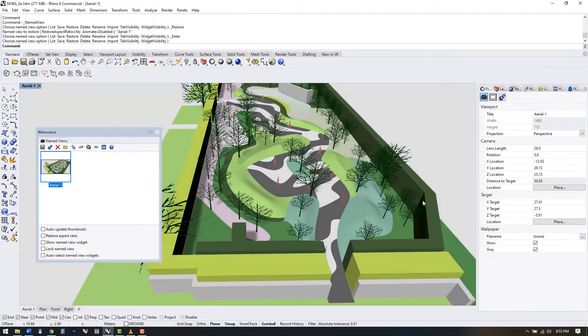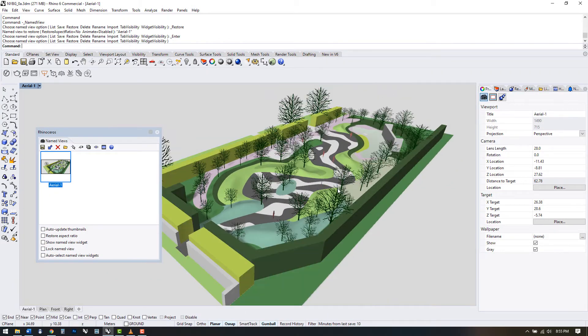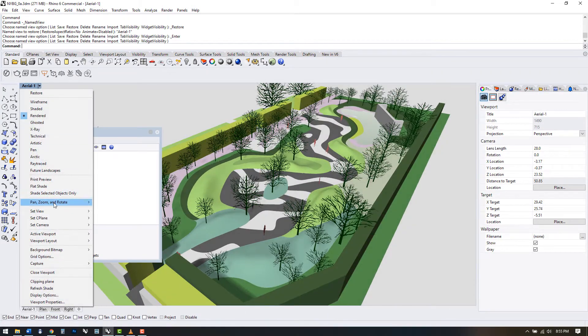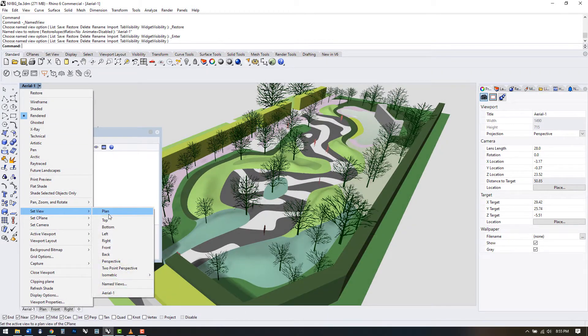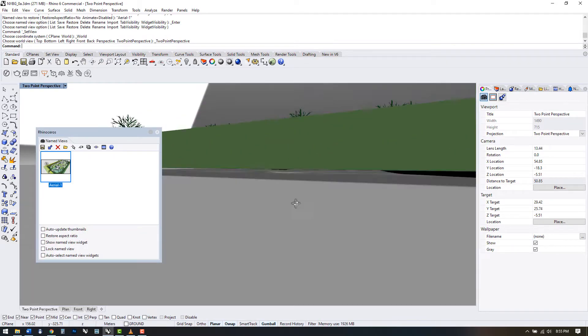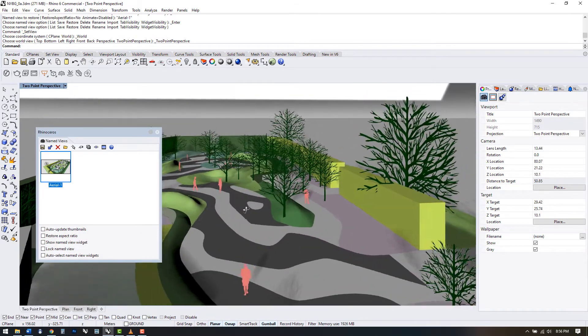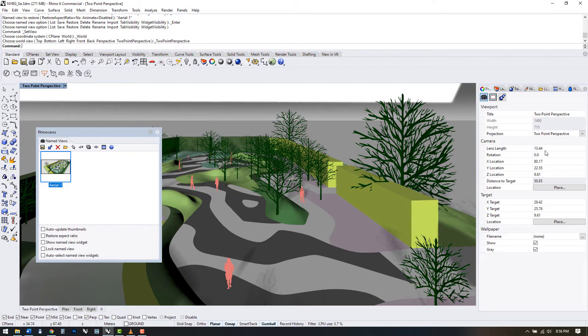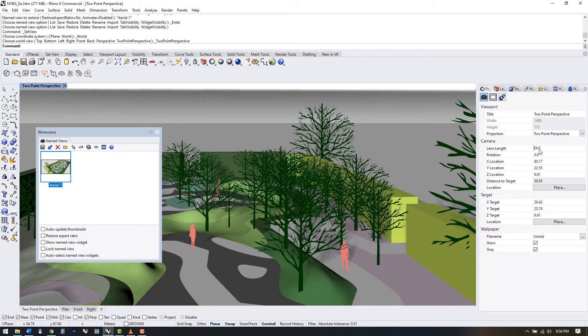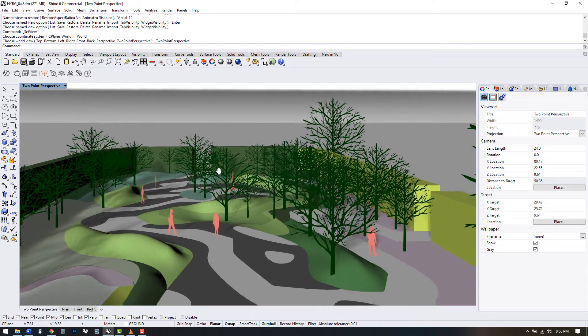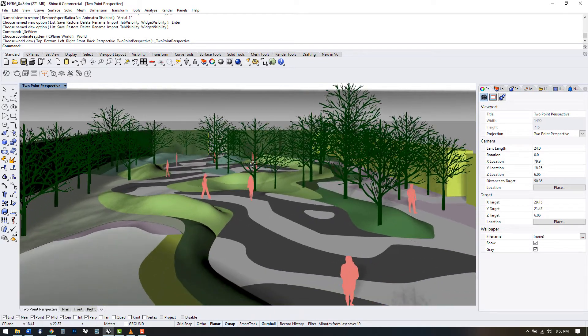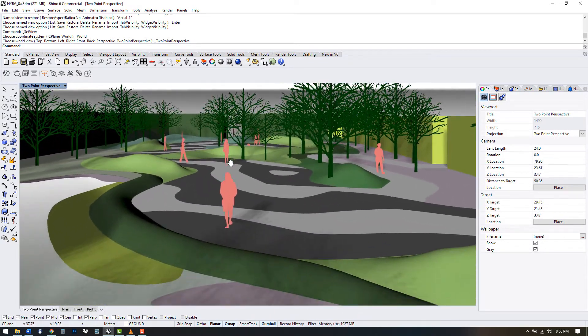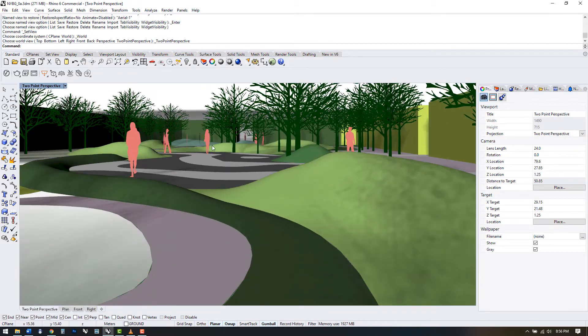The default projection mode in the perspective viewport is three point perspective, which means that lines recede in three dimensions. To get a more realistic view, you can use 2D perspective which corrects verticals. We can also check our camera lens length here in the properties panel. It's important to understand that our viewport is essentially our camera, and how wide or zoomed in it is depends on this value.